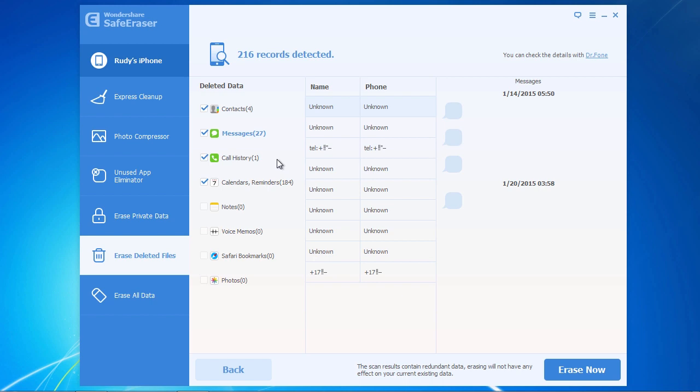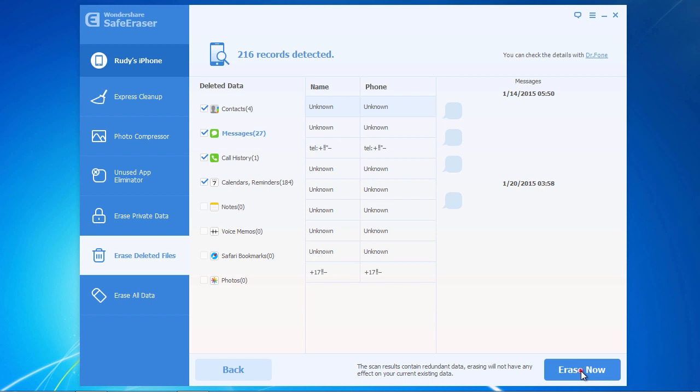When you are ready to erase your deleted files, click on the blue Erase Now button. A window will pop up with some warning text to read before the data erasing begins. Once you have safely completed the warning tasks,